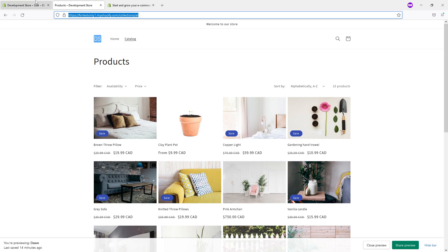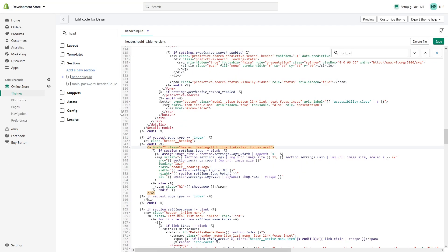Then go to the editor and simply paste it within the quotation marks. Now save.